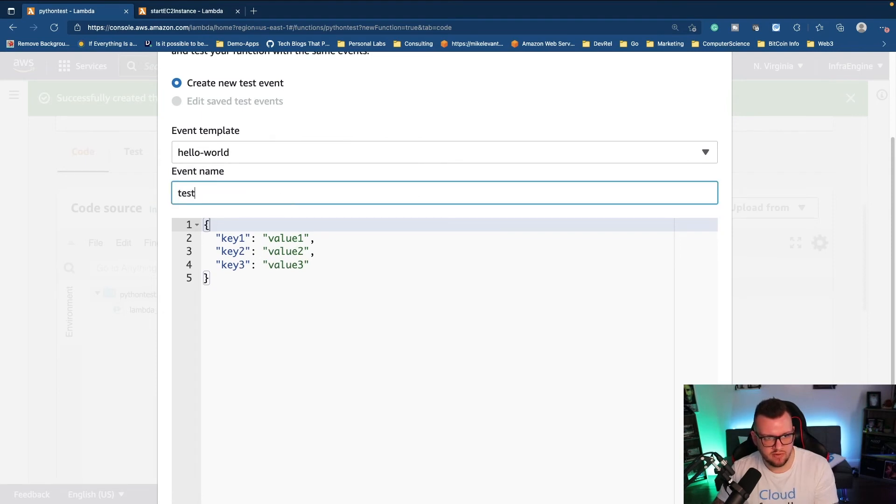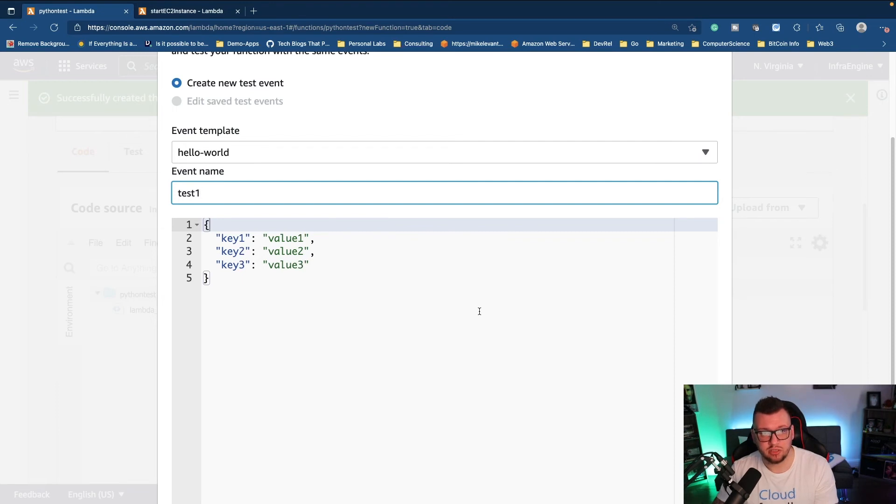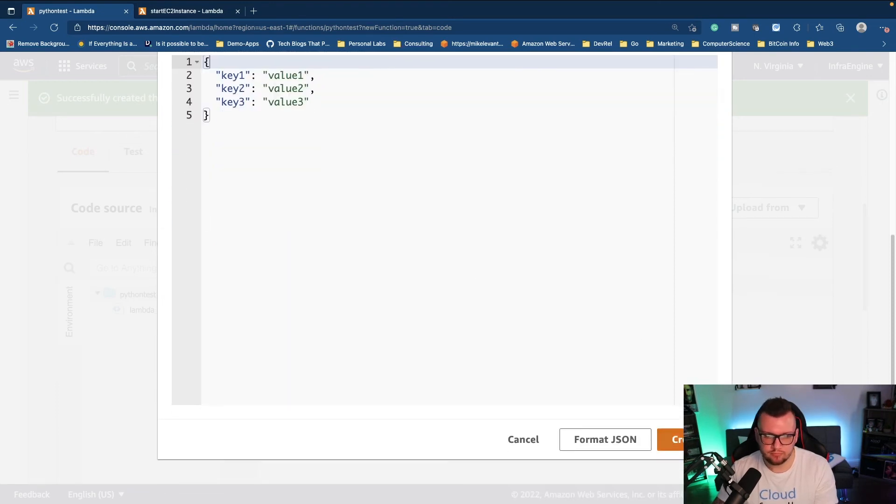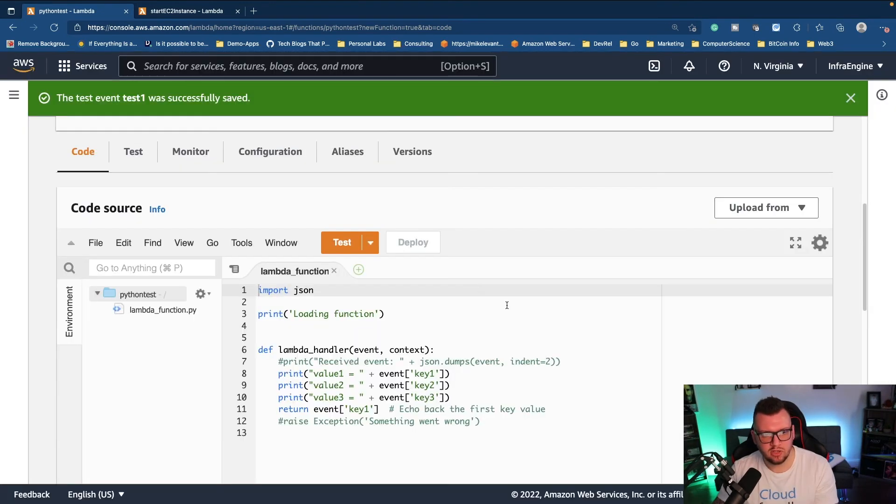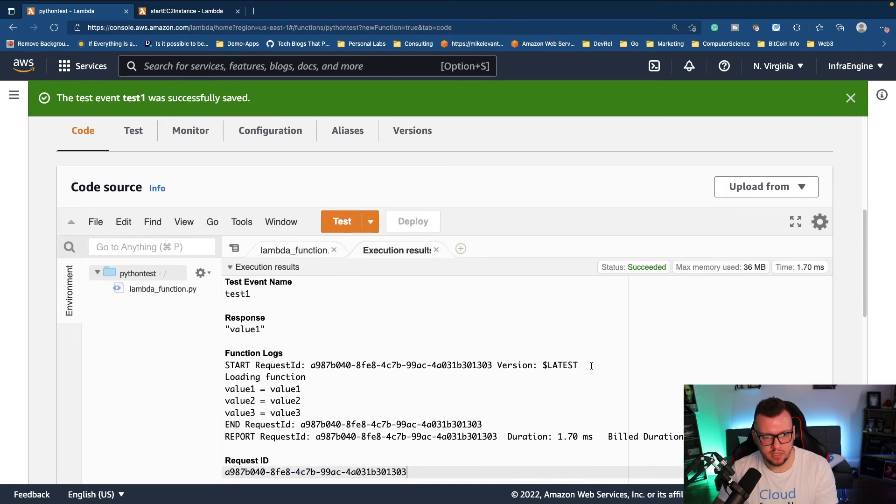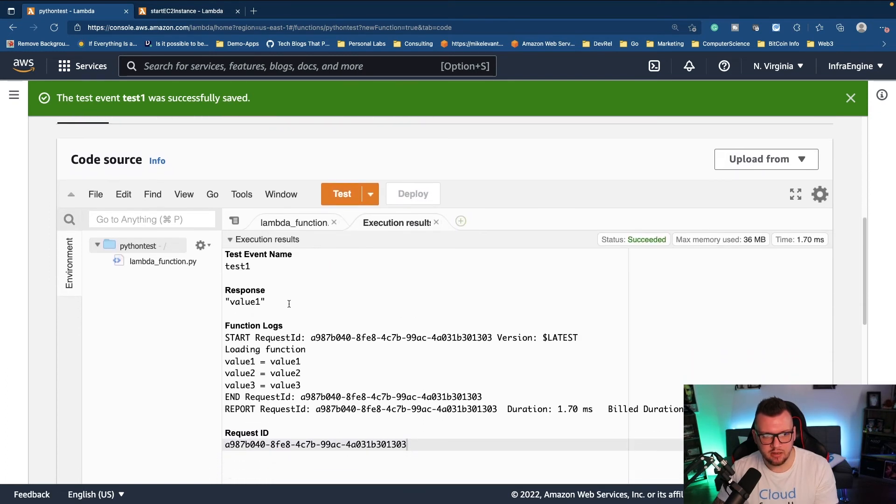We'll just give this an event name, test one, and here are key value pairs that are going to be essentially printed out for us. So if I click on create and then I click test, as you can see the response is value one, value two, value three.